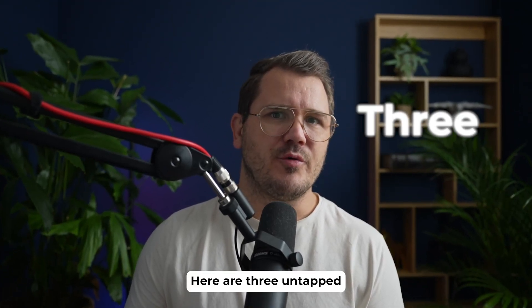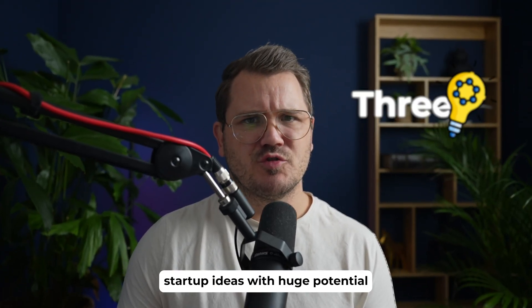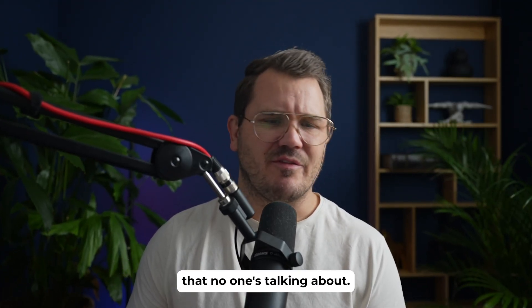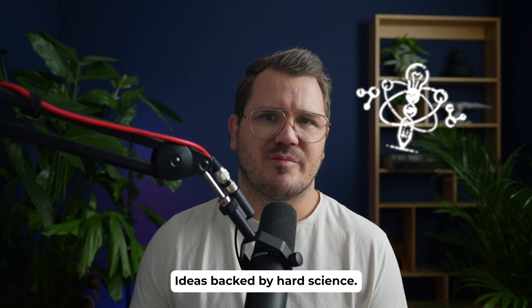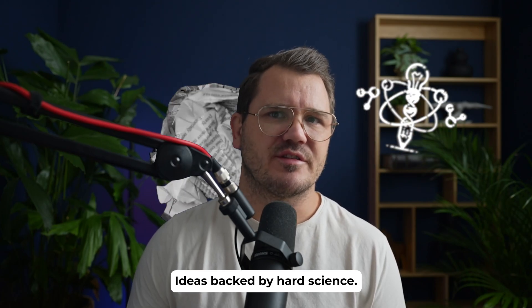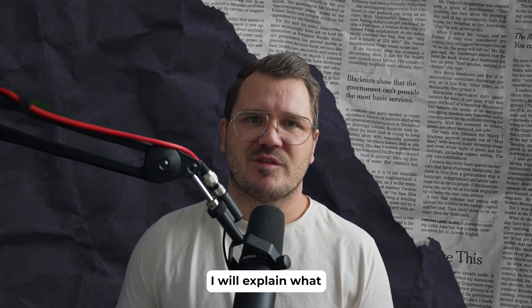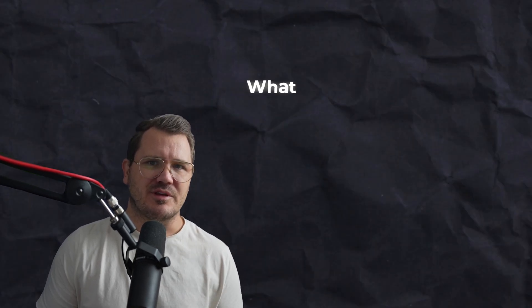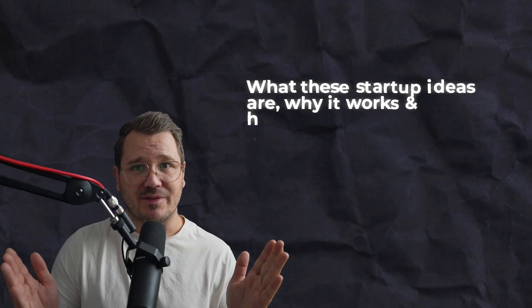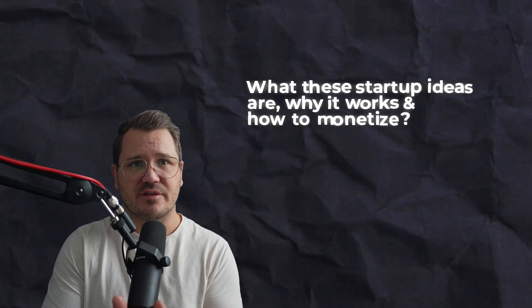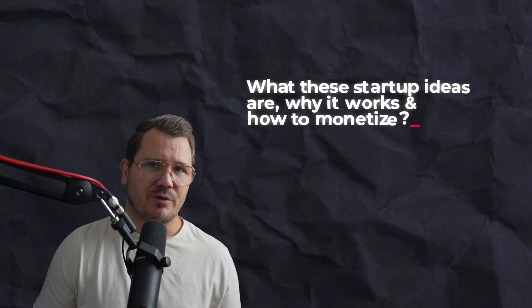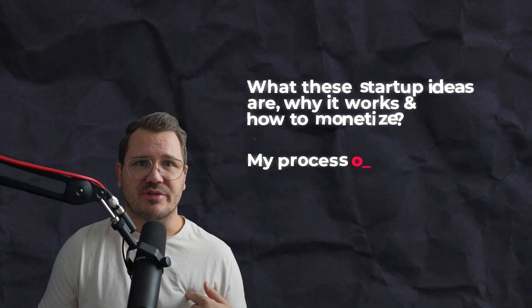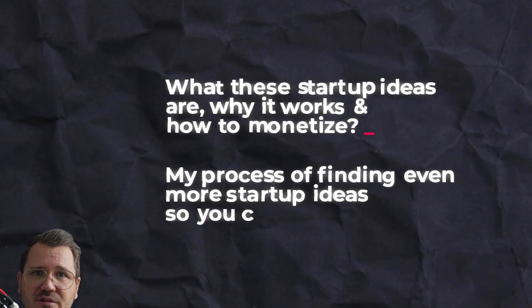Here are three untapped startup ideas with huge potential that no one's talking about. Ideas backed by hard science. I will explain what these startup ideas are, why it works and how to monetize.